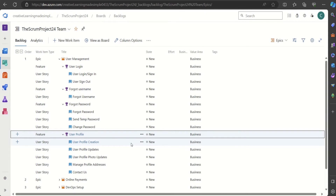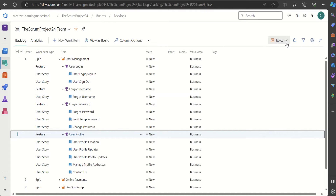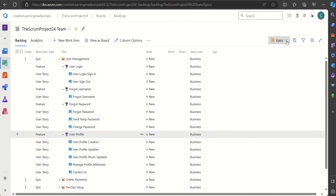This is the hierarchy I'm using in this project. At the top we have Epic, then Epic consists of Features which the end users or customers are going to use, and then we have Features getting realized or implemented through a set of User Stories.